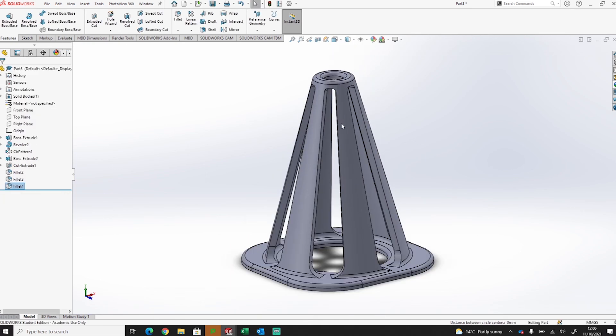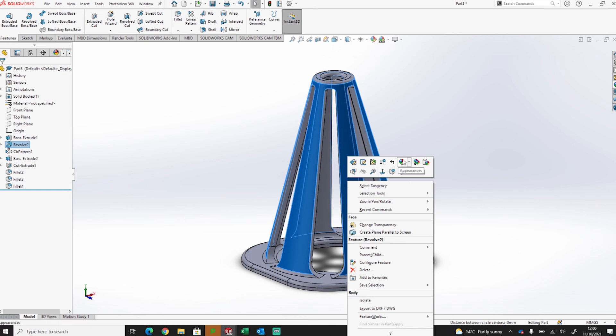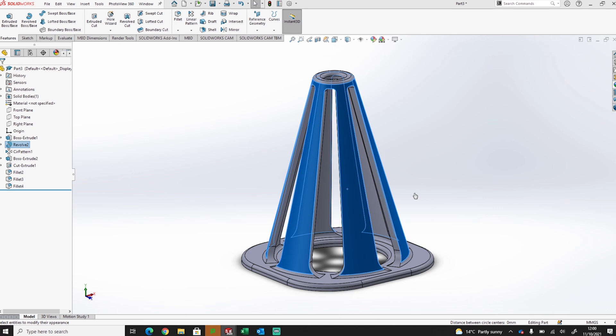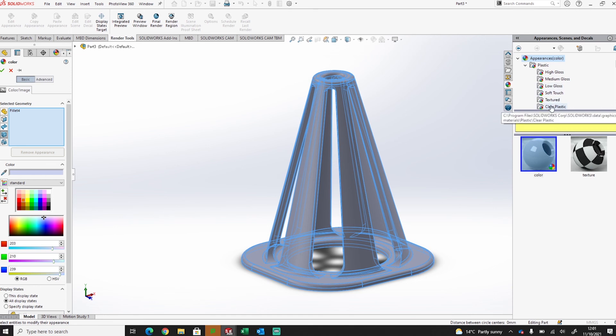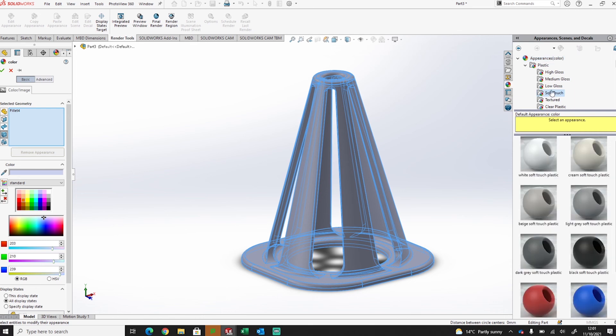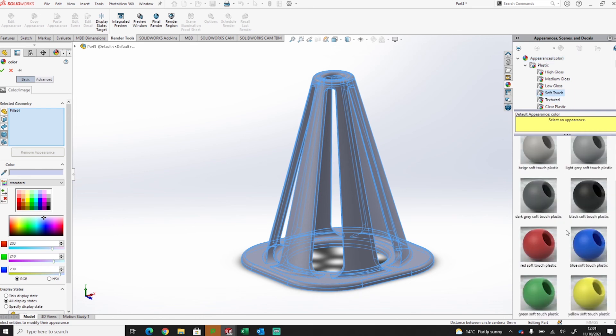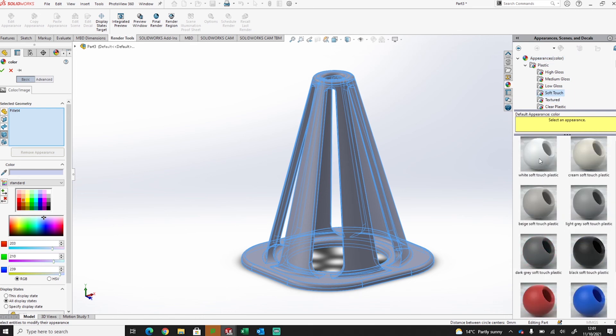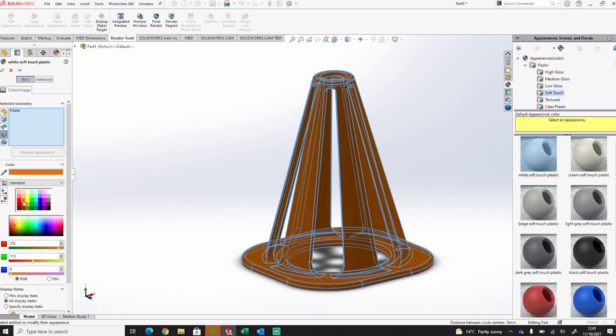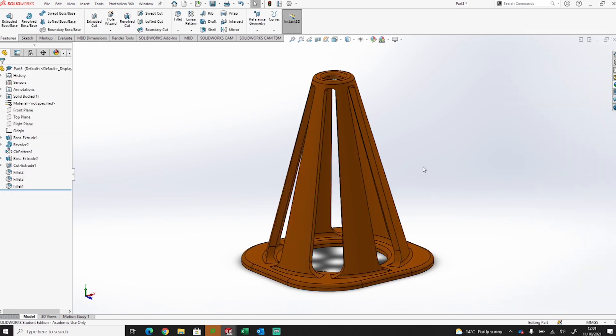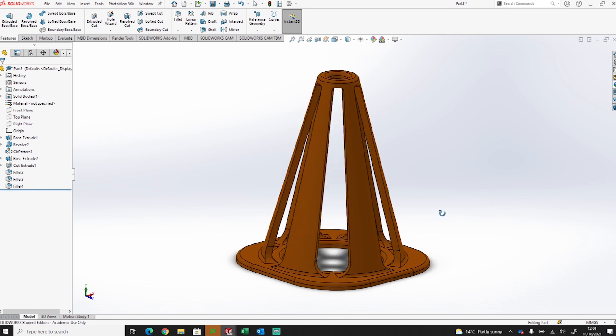And then we've got our cone. Now all we need to do is set a material to this. So I'm going to apply a material to the body. You'll see it gives me some options now. I've got plastics up here. I'm going to go for a low gloss, soft touch plastic. And now I was going to set it as white, but I'm going to then automatically set the color in the side here. And that will offset the color to be a nice orange cone core that we're used to seeing.